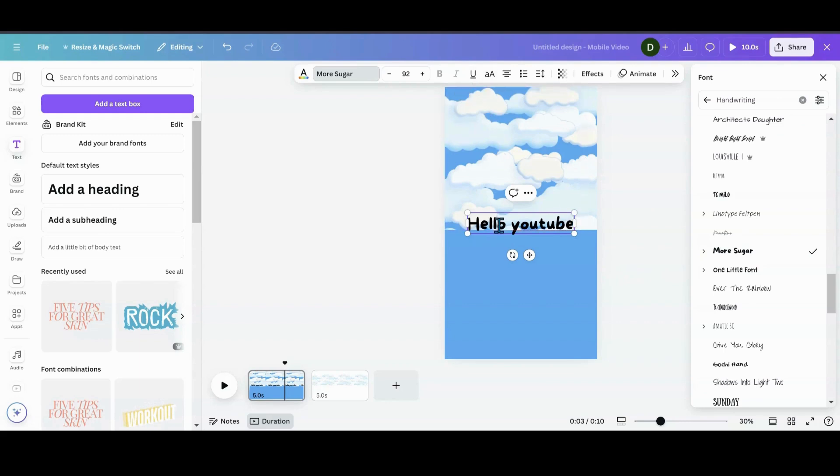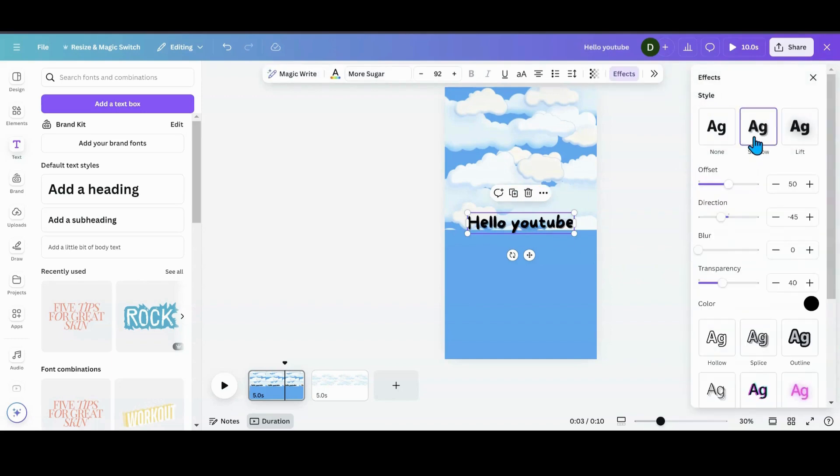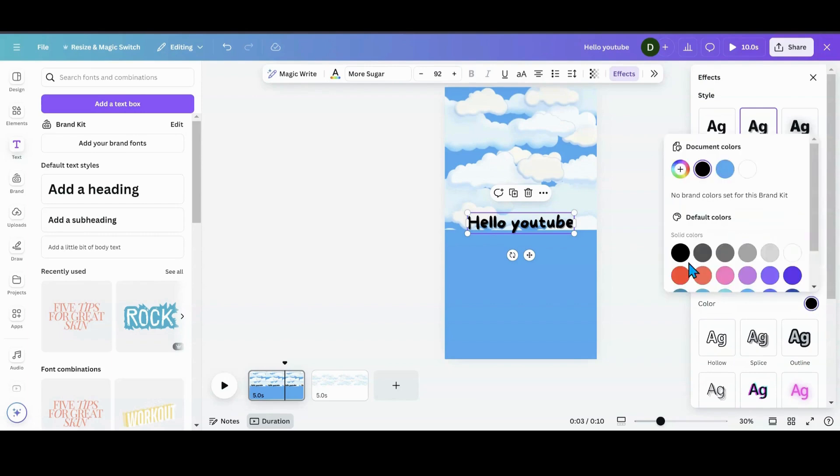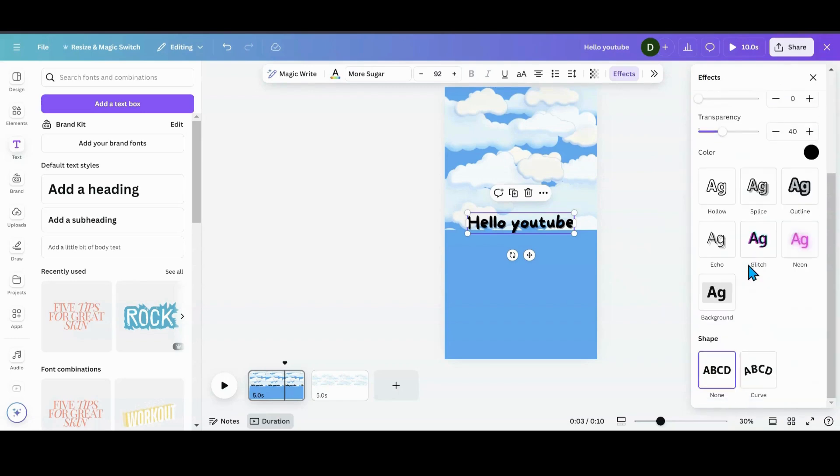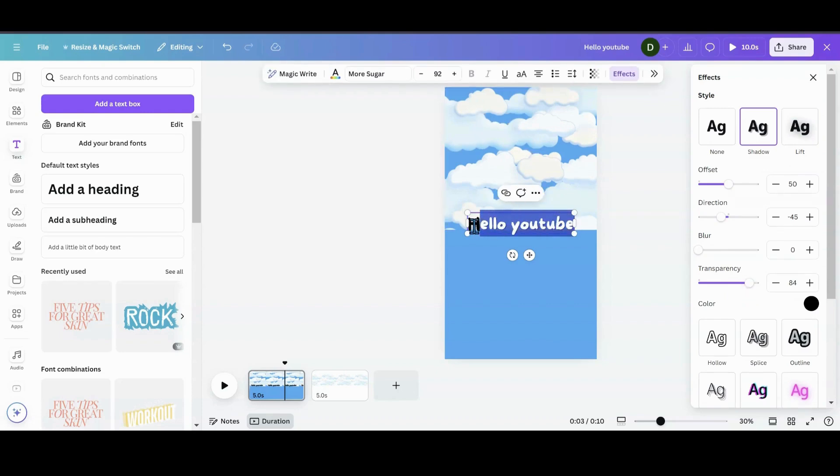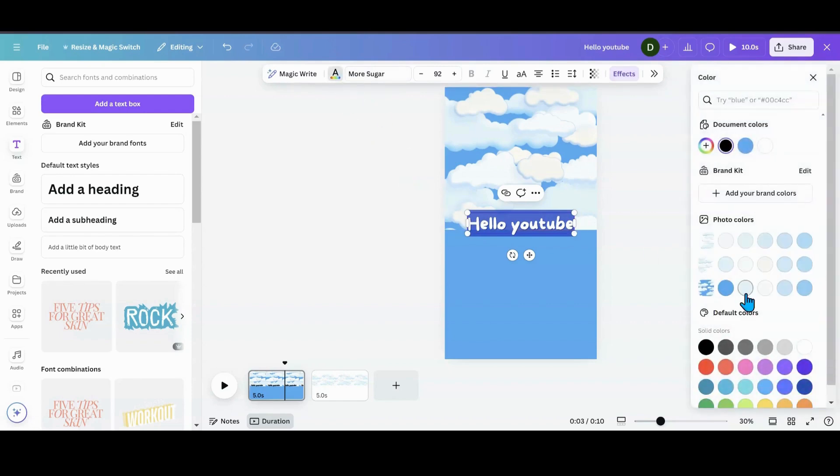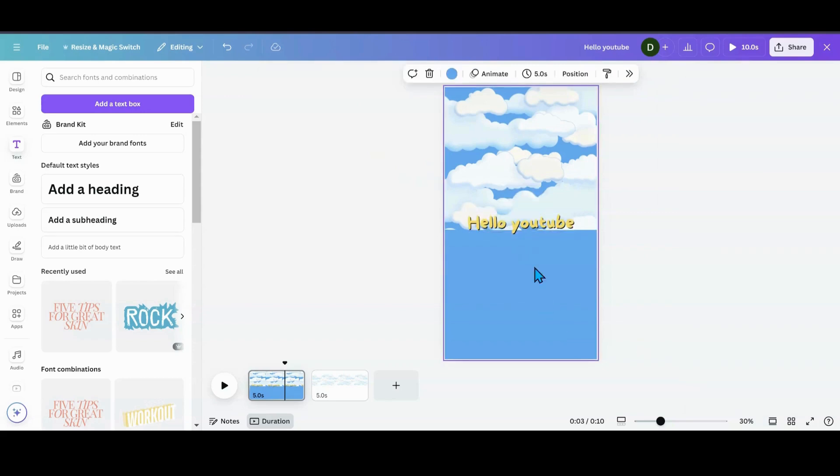And then I went into effects. I put a shadow. I want my shadow to be black. I want the intensity up, the transparency up, not the intensity. And then I want to take the text and turn it into yellow. You can make it any color you want to, honestly.